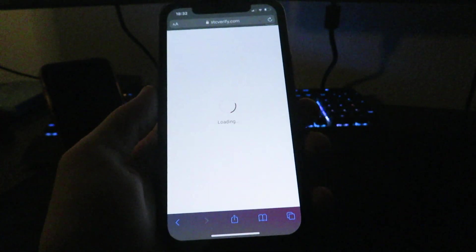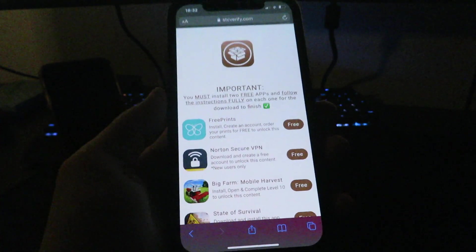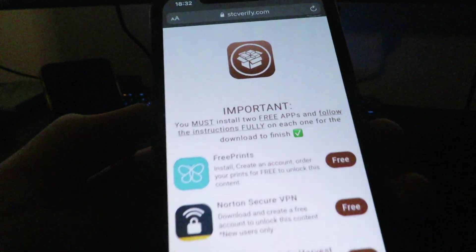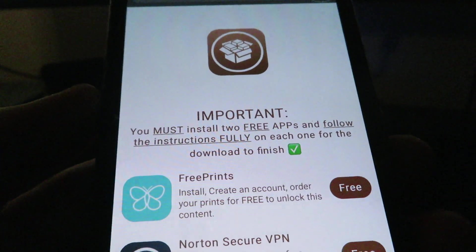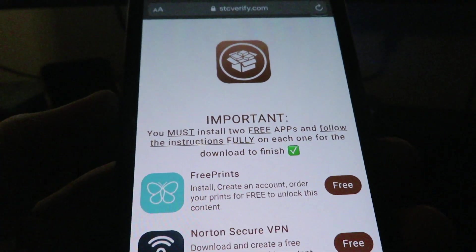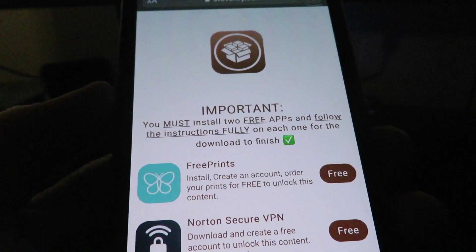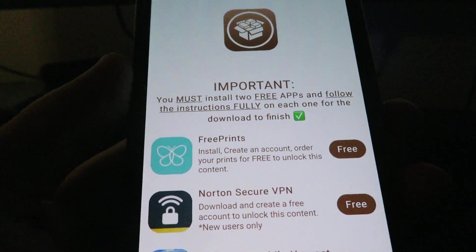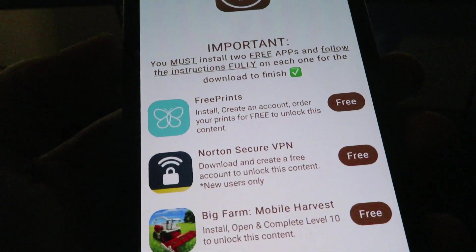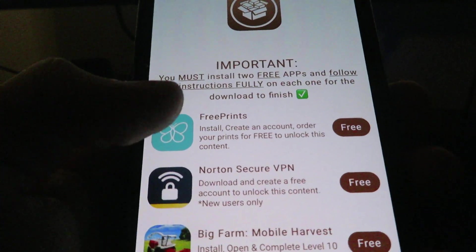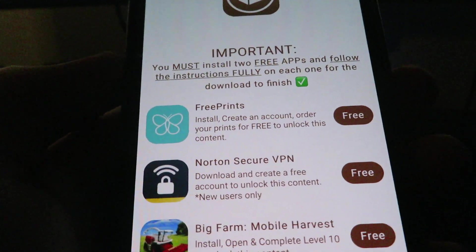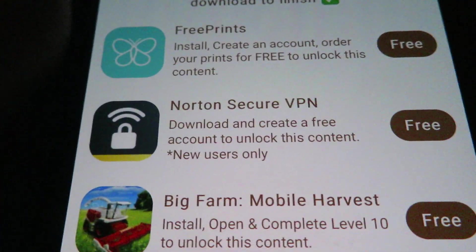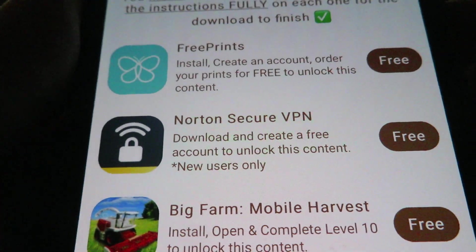Once you get redirected you get taken to this website right here where it will say you must install two free apps and follow the instructions fully on each one for the download to finish. It says install, create an account, order your prints for free, download this content and download and create a free account.